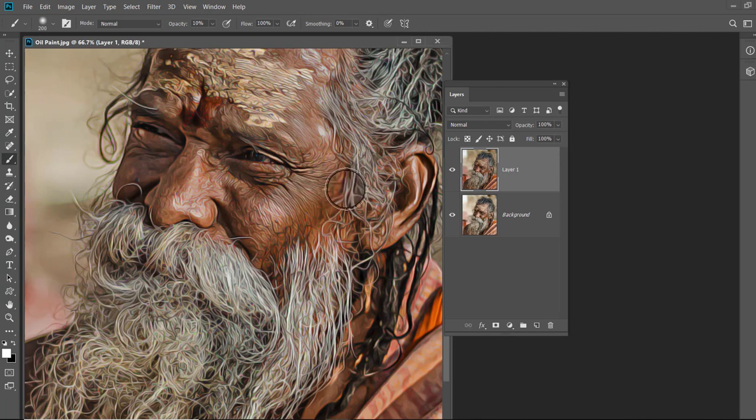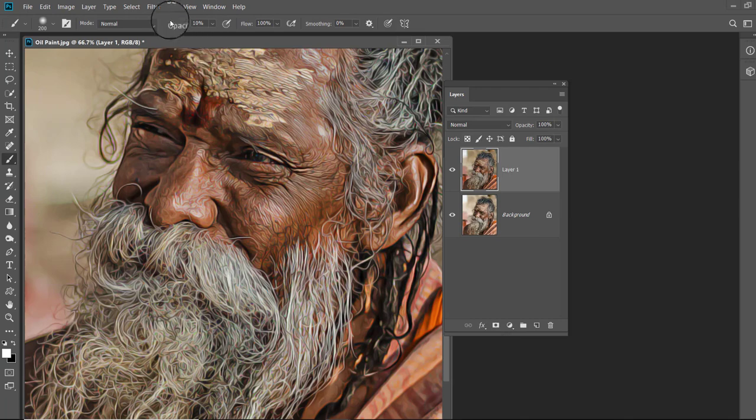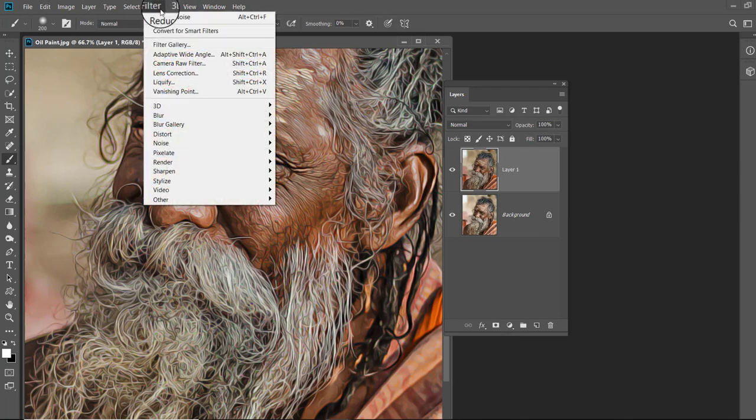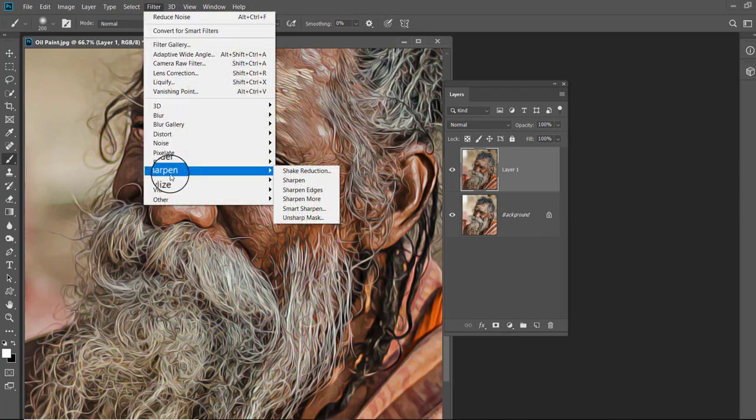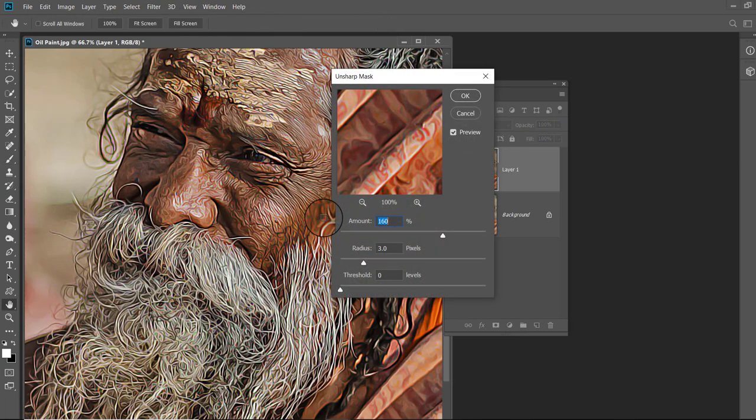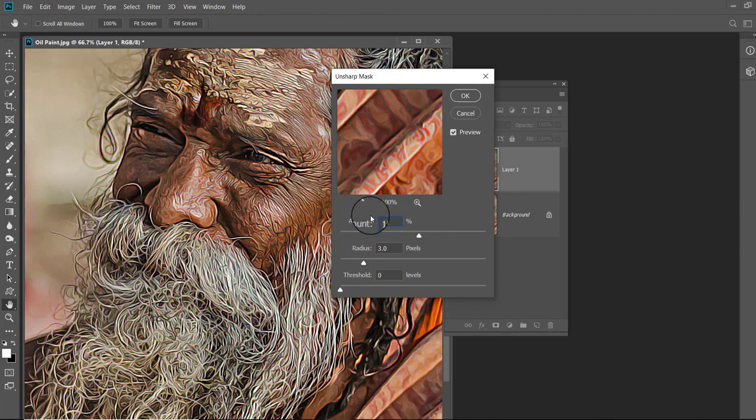Now we will sharpen the image again. Open the Filter menu, click on Sharpen and choose Unsharp Mask. Keep the amount 100, radius 2 and threshold 0 and click OK.